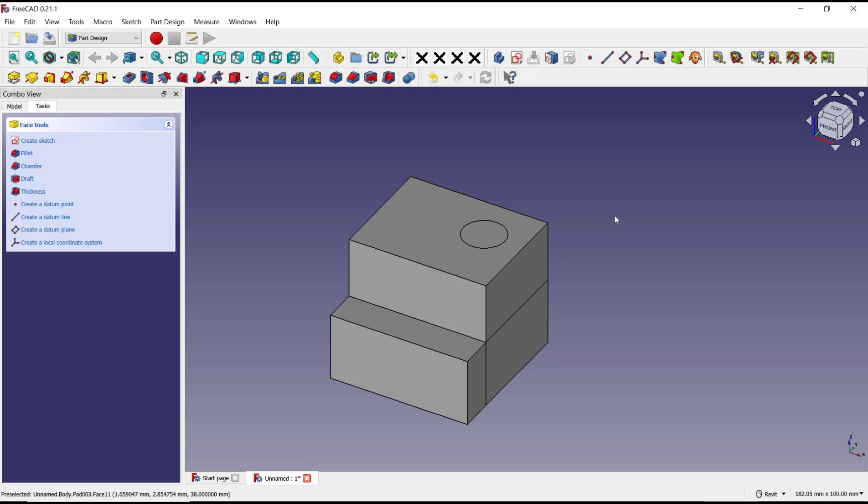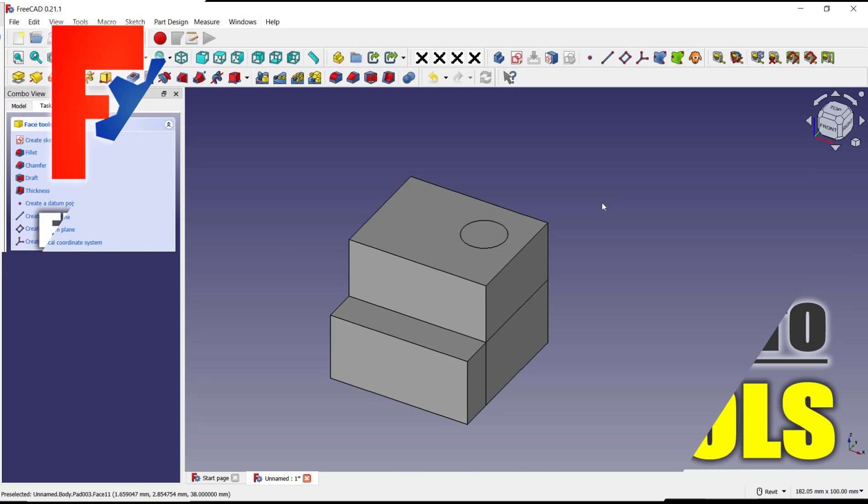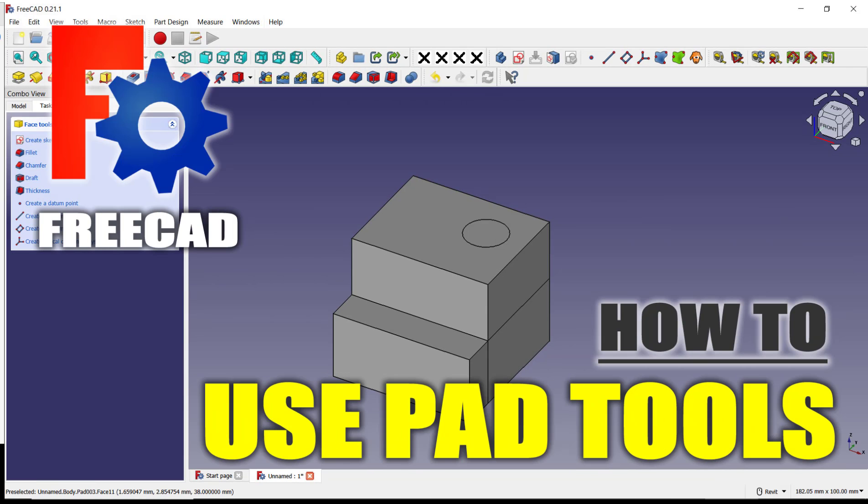That's it for this basic FreeCAD tutorial on how to use path tools. If you have any questions about this tutorial, you can comment below this video.